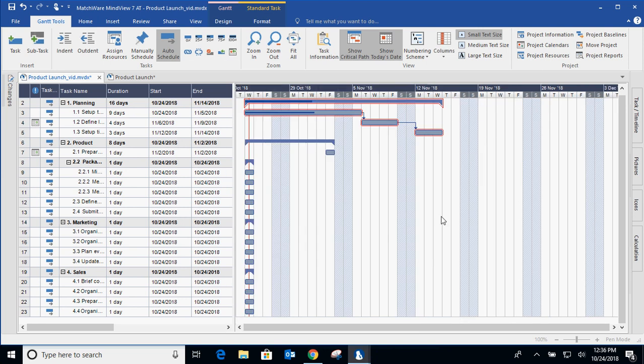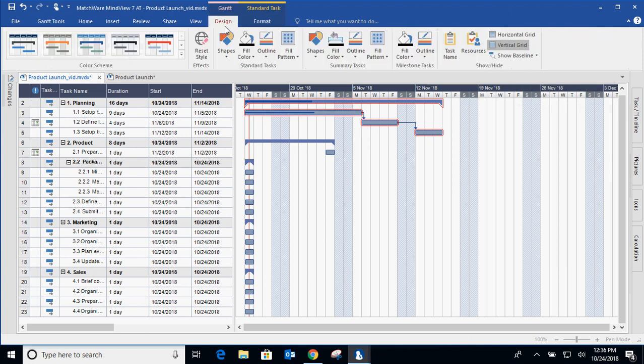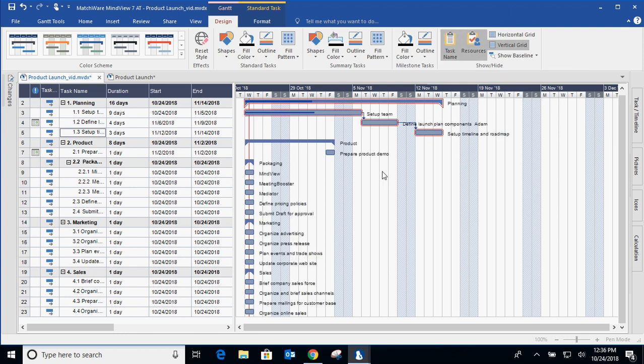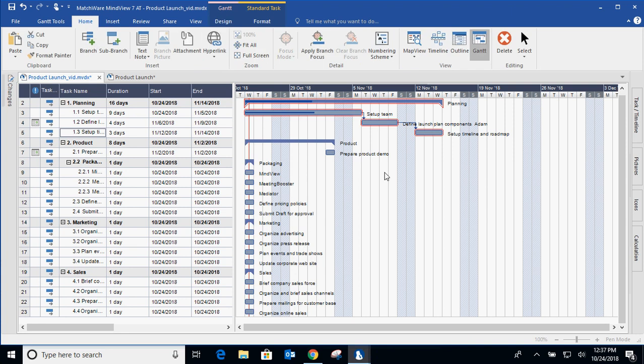And finally, you can also customize these Gantt charts. So I can actually add resources and task name. So visually, it's a little bit easier to indicate what you're working on if you prefer to work on the right-hand side. You can definitely change the color scheme, the fill colors, the patterns as well. You can also show baselines. So you can analyze what you actually planned versus what actually happened.